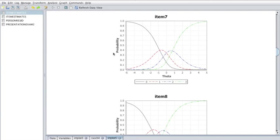Item difficulty for the partial credit and rating scale models also influences overall location of the characteristic curves. As difficulty increases, the entire set of curves shifts to the right, and as it decreases, the curves move to the left.